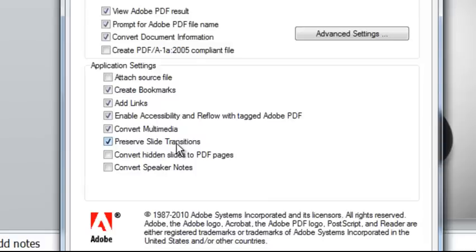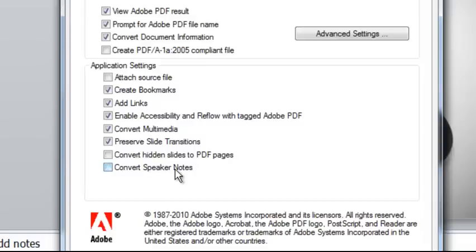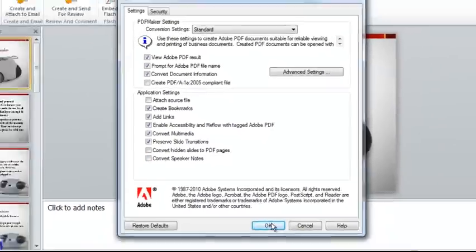And I can also convert the speaker notes that are in my PowerPoint file into sticky notes in the resulting PDF, ensuring that I'm preserving as much of the original information as possible and doing less work when I get to Acrobat.